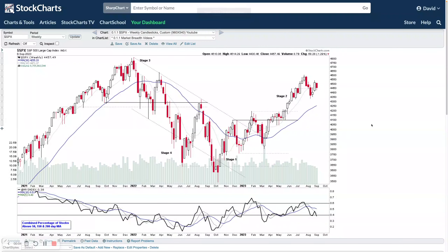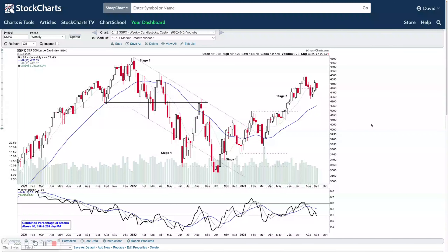Welcome to another Stage Analysis video. It's Sunday the 10th of September 2023. A quick note for members: I'm traveling in Europe this coming week, so there won't be a weekend video next weekend or a midweek video, as I won't have the ability to make them on the laptop. I will be putting out the regular blog post so you won't miss any of the essential data I put out each week.